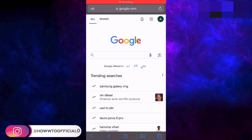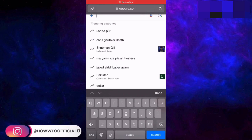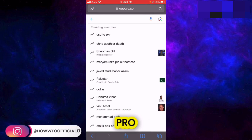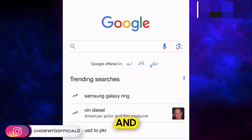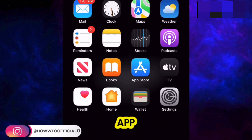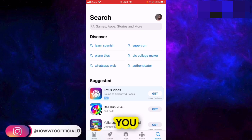Without wasting time, let's directly get to the point on how you can download CapCut Pro version. For that purpose, you first of all have to open up your App Store if you are on iPhone.